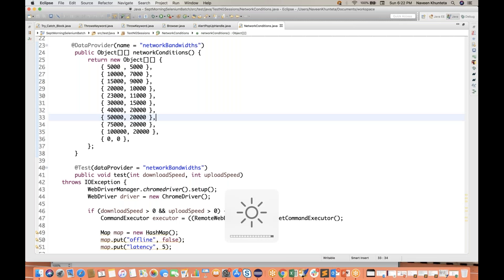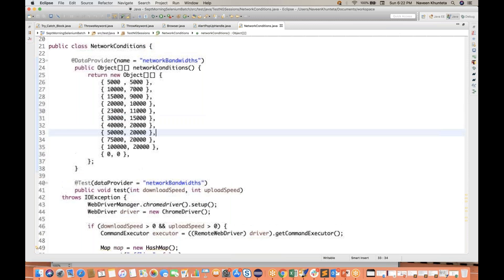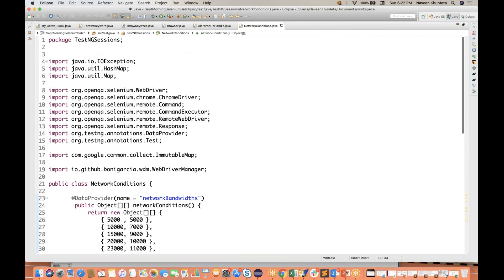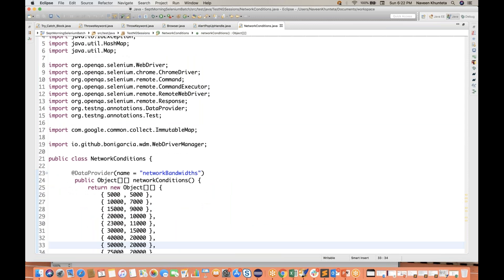Hey guys, this is Naveenia. Welcome back to Naveenia Automation Labs. Today I have come up with a very simple, important topic — it's really good to know that you can execute your test cases with different network bandwidth on Google Chrome.